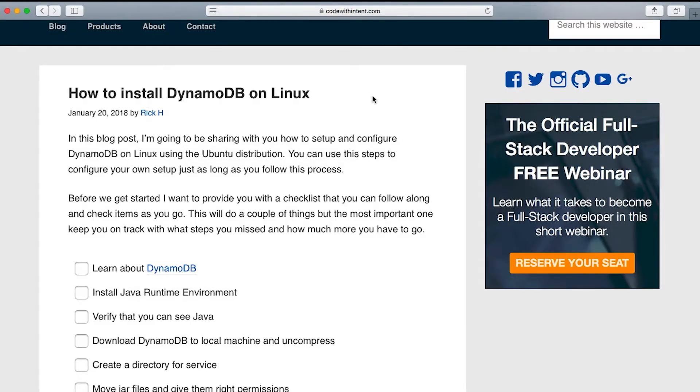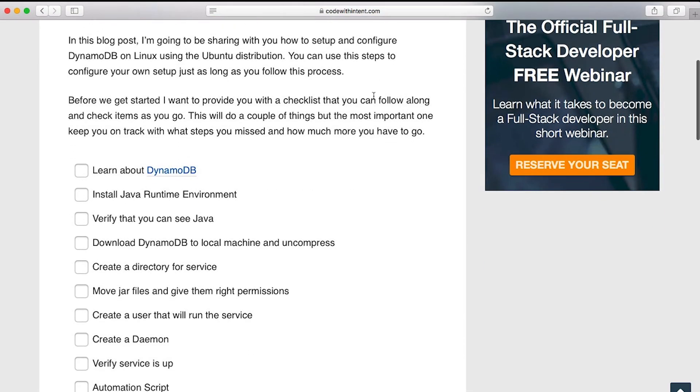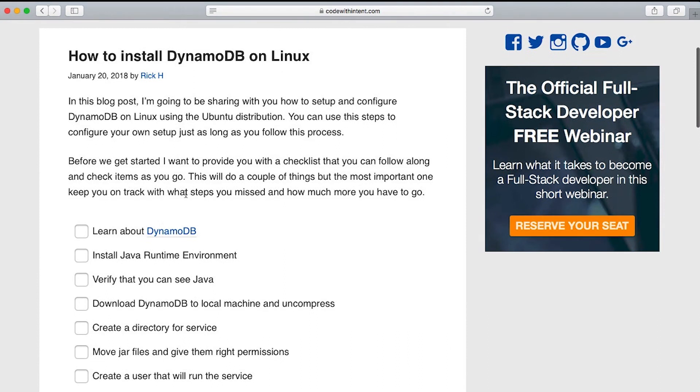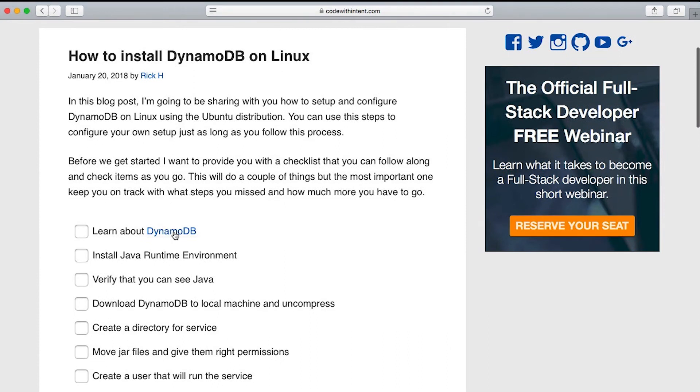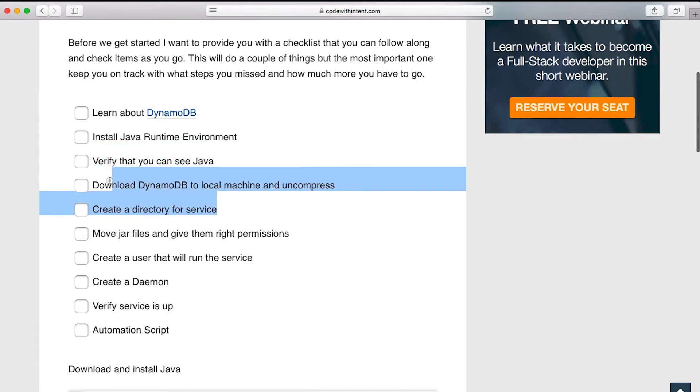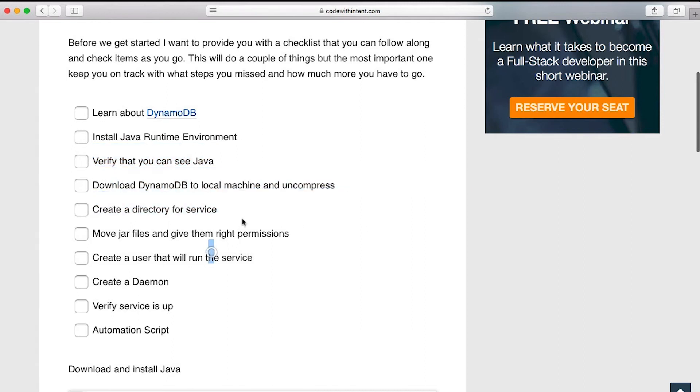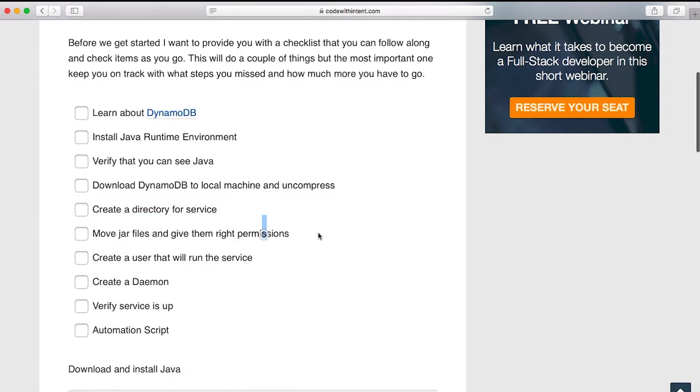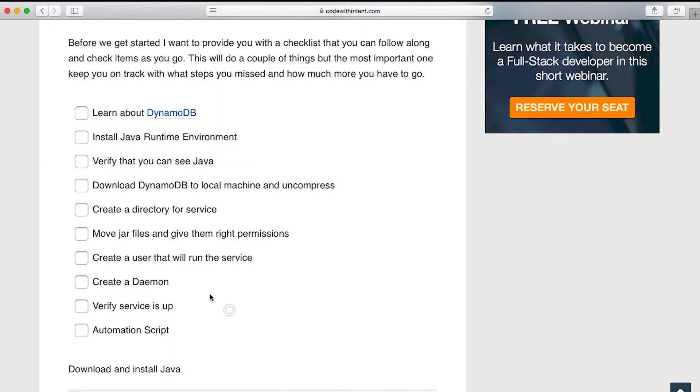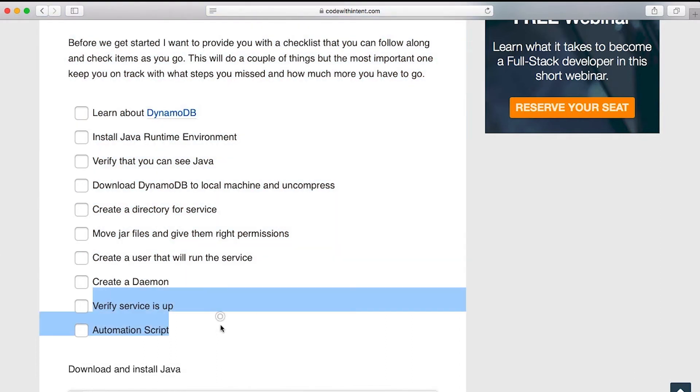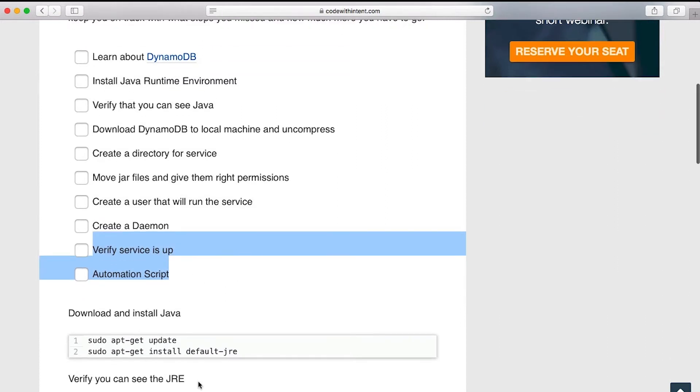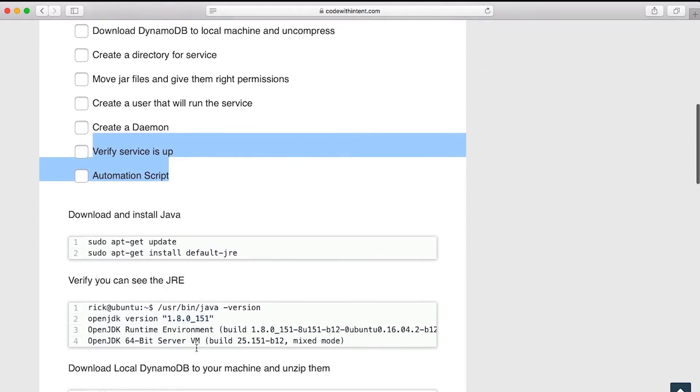And in this tutorial, we have to install DynamoDB on Linux. So we learned about it, now we have to install the JRE and we have to verify Java is available, download DynamoDB, create a directory, move the jar files and give them the right permissions, create the user that will run the service, create a daemon, verify the service is up. And then I lastly talk about the automation script. Here's all the steps.